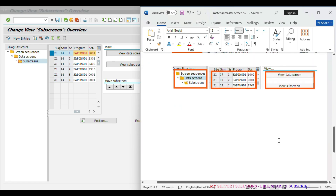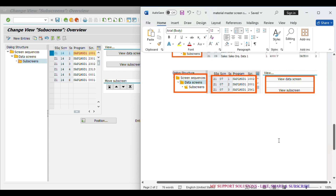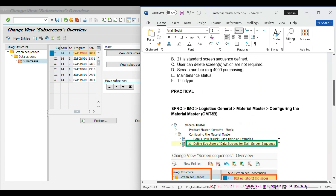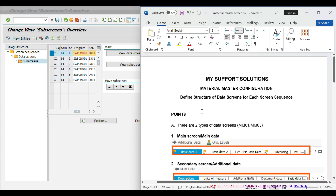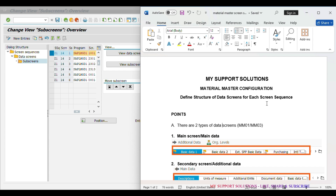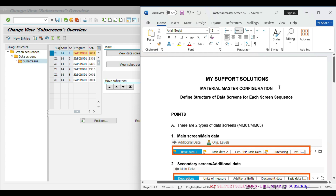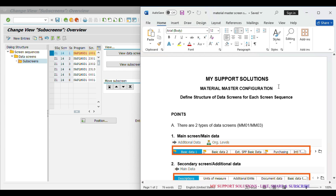We have almost completed all the points mentioned for this particular topic — defined structure of data screens for each screen sequence in SAP S/4 HANA. In our other video series, we will cover the remaining points regarding material master configuration in SAP S/4 HANA. That's all for now. Thank you for watching. Keep in touch, bye bye.